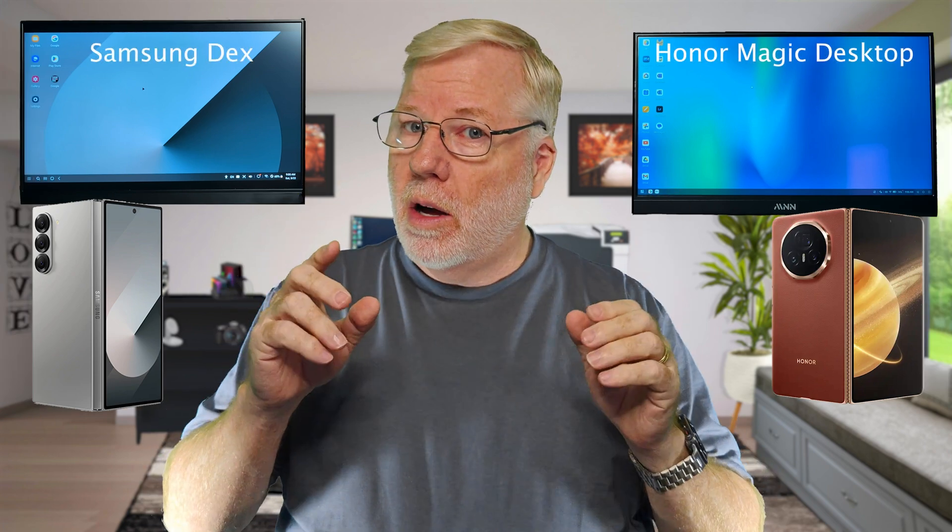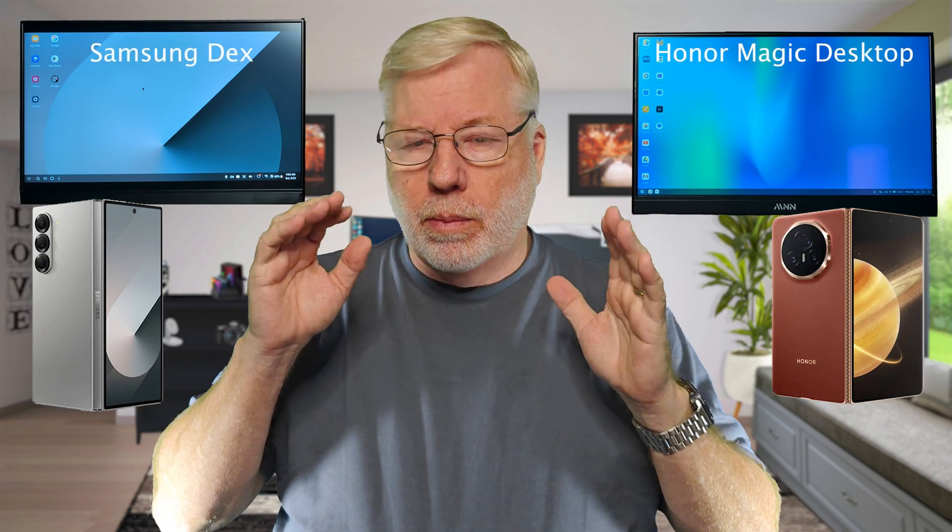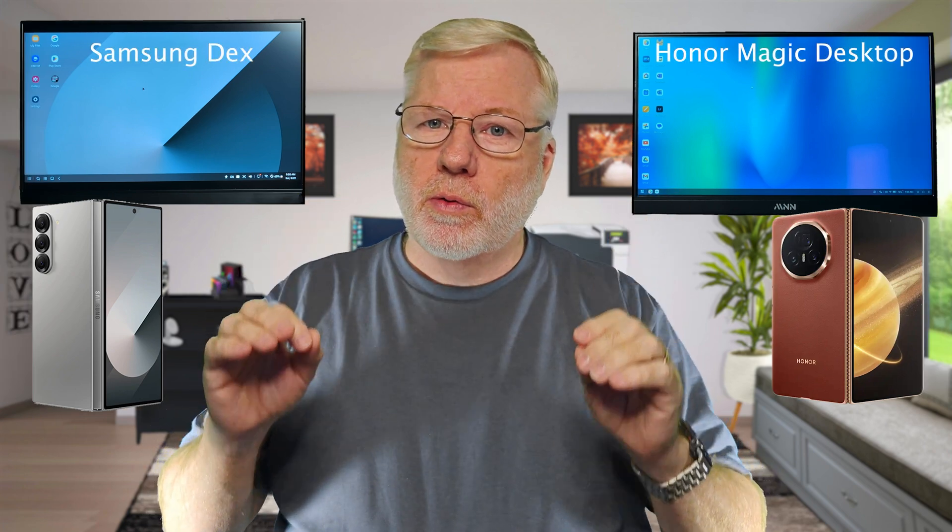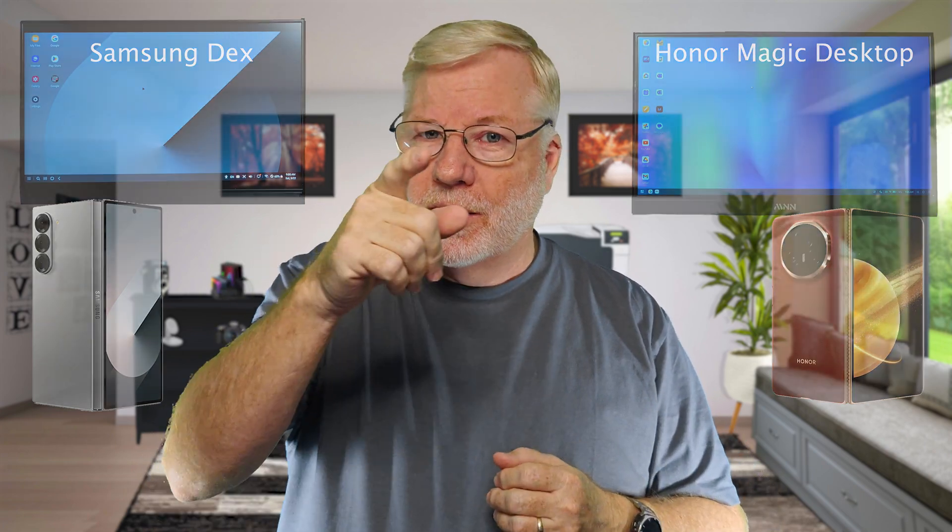Hello, welcome to GOT. Today we're going to do something different. We're actually going to take two phones, two popular foldables, and they both have desktop modes where you can actually project your screen onto a monitor and use it like a regular PC or laptop. Let's get to it.